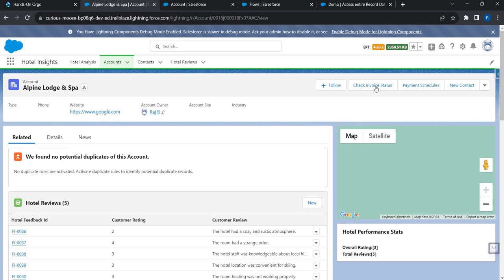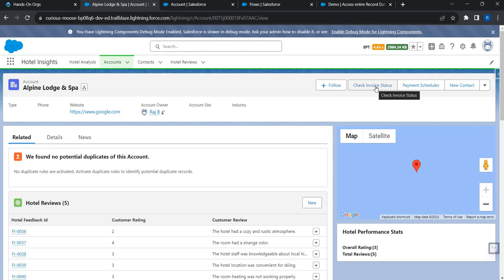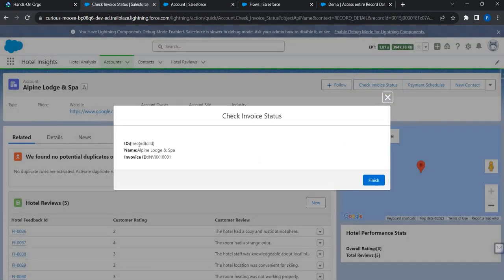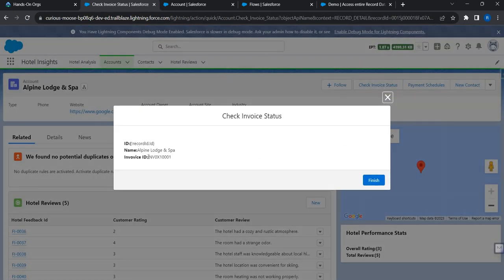I can now see the quick action on the page. When I click it, I should see the account name, account ID, and invoice ID. Let me click it — the flow launches but something looks wrong with the ID field.